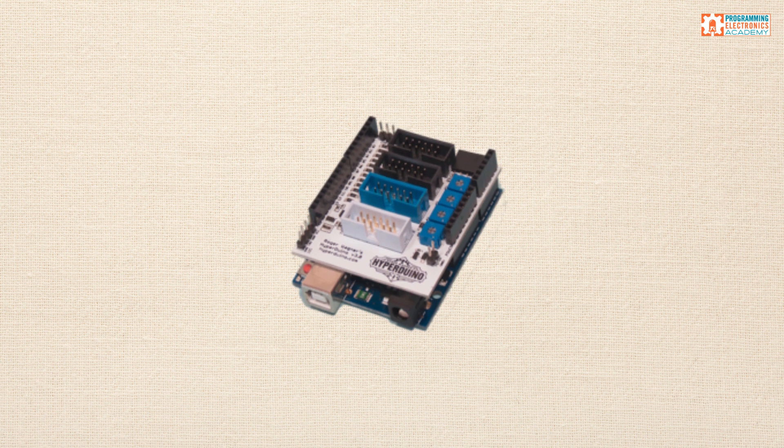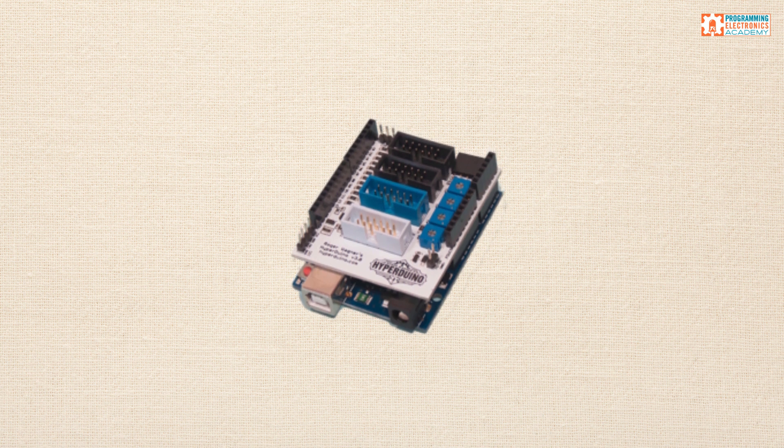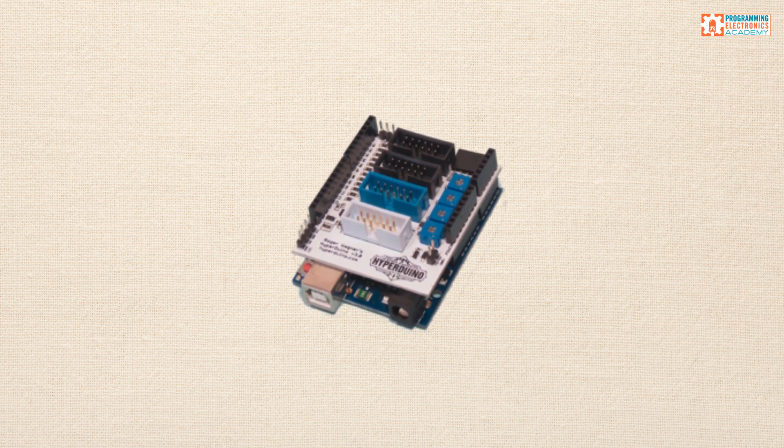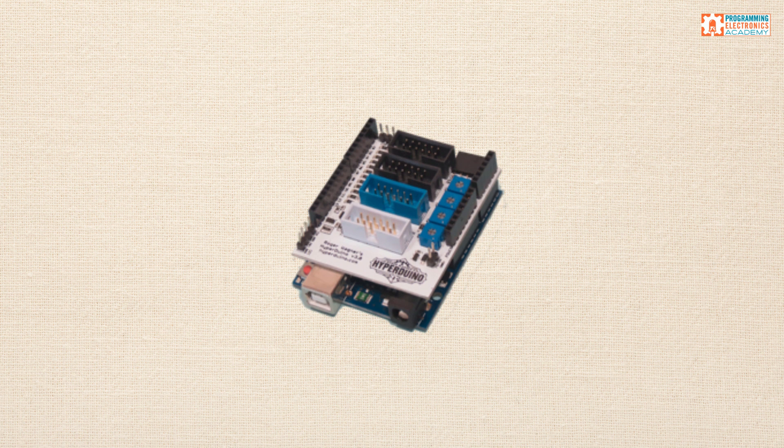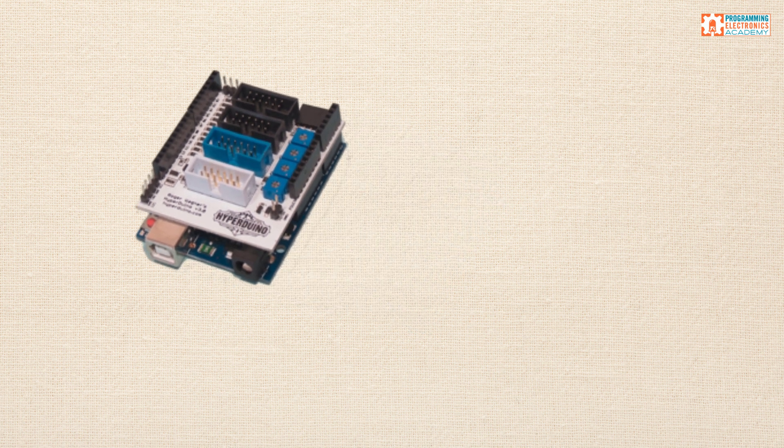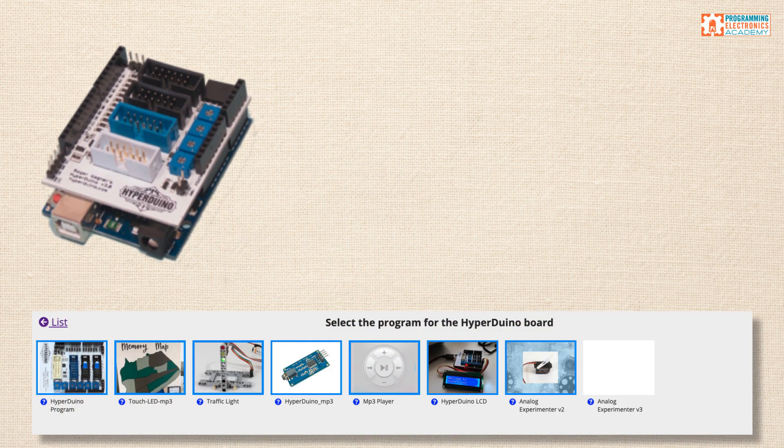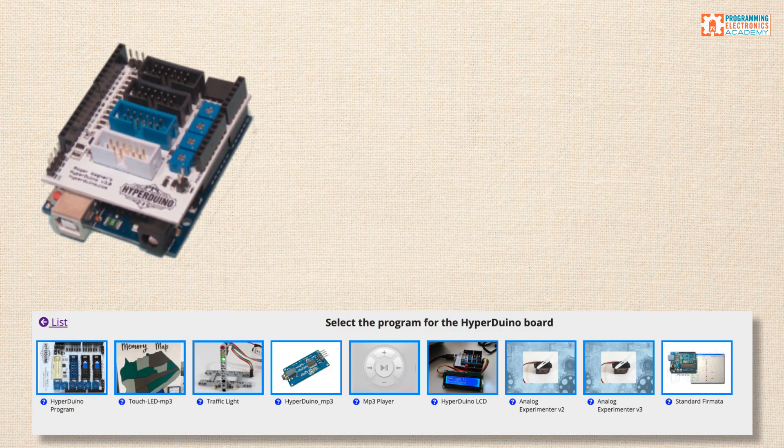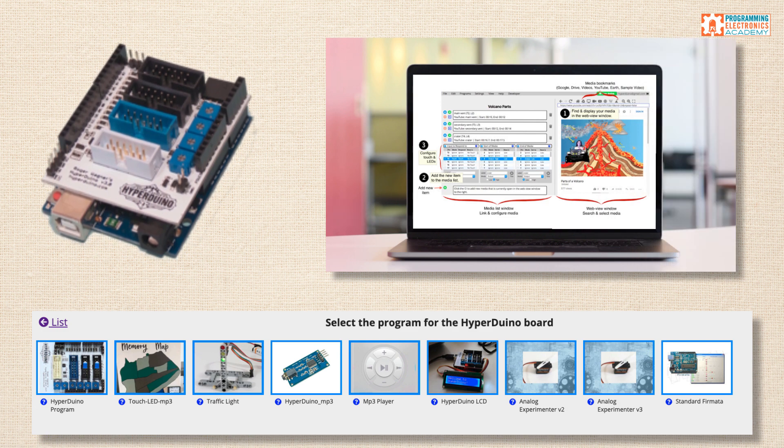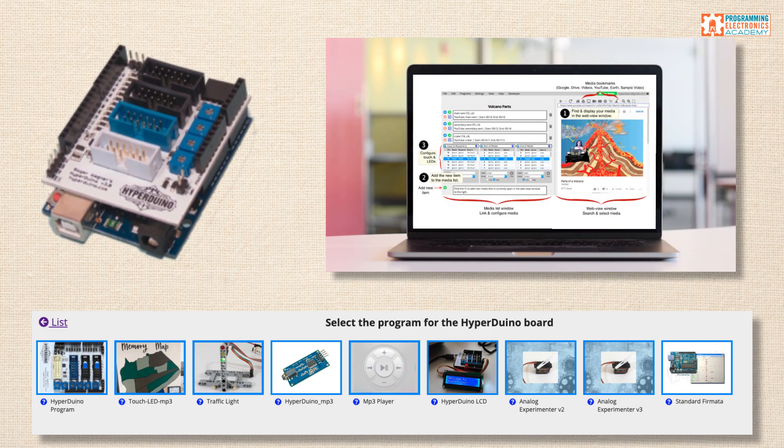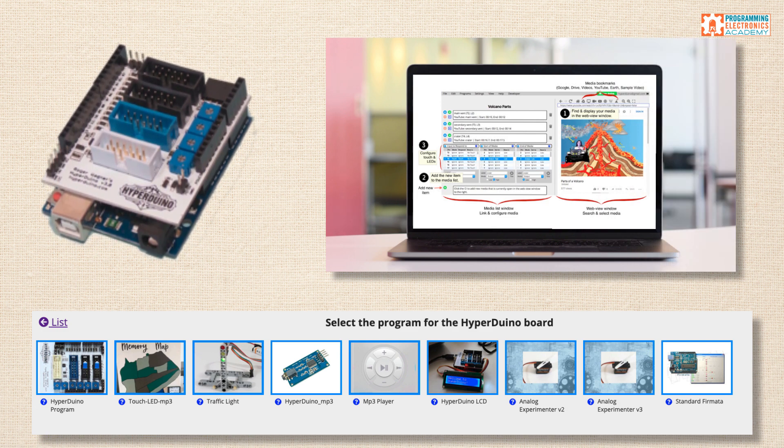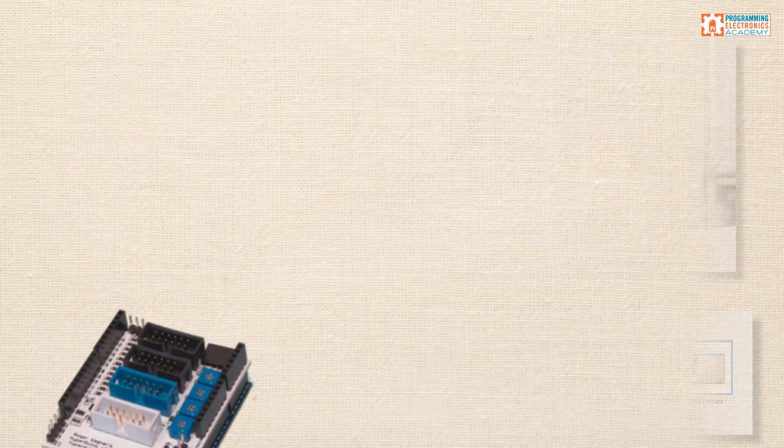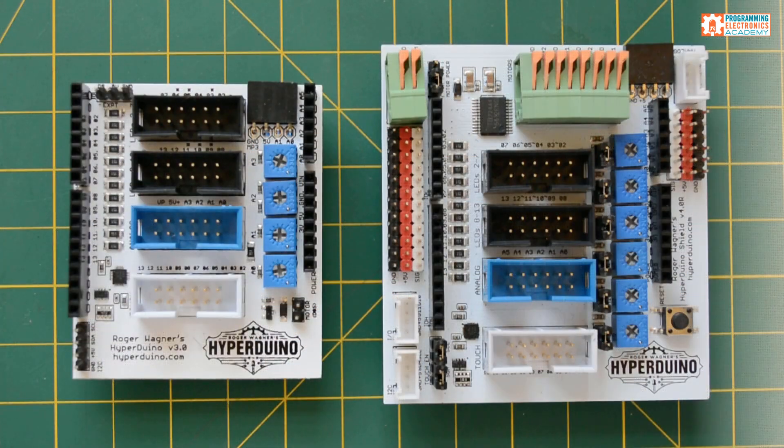So what exactly is Hyperduino? Well, there's three sides to Hyperduino. There's the hardware side, which is essentially an Arduino shield. There is pre-made code examples for the Hyperduino, and then there's also a Chrome web application that can be used to interact with different things.